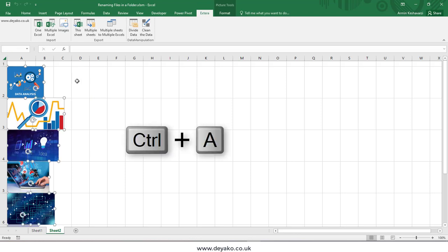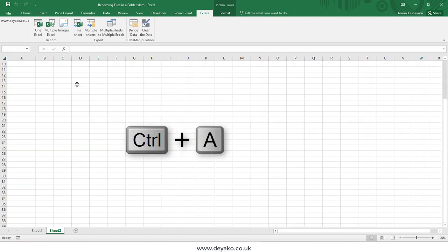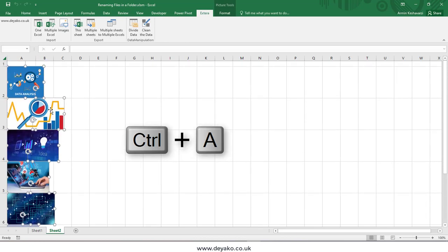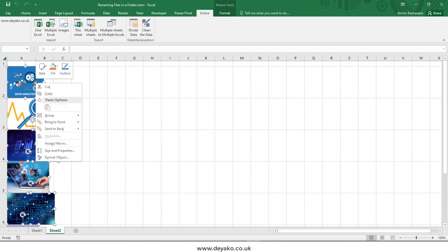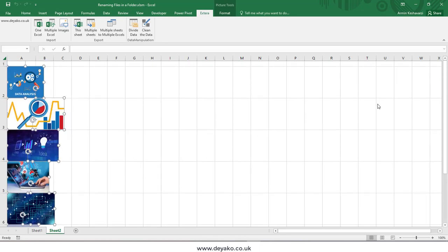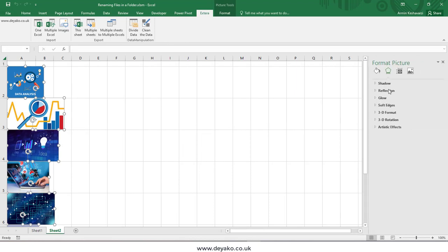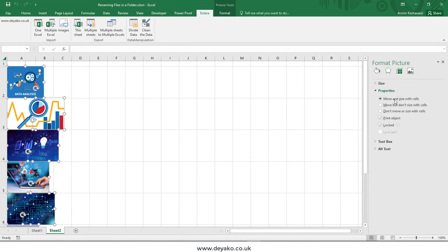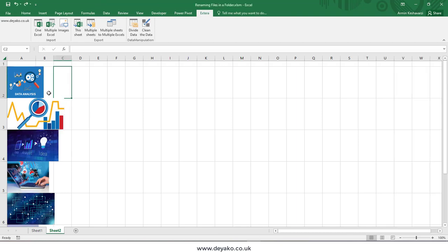If I want these images to all be in the cells, I need to select one of them, press Control+A to select all the images, then right-click and go to Format Object. Then go to Properties and select 'Don't move or size with cells.'